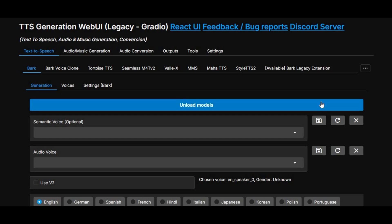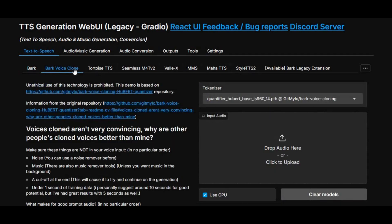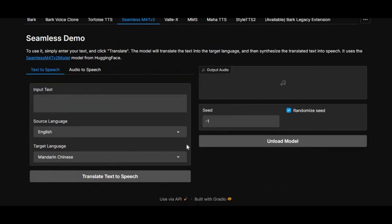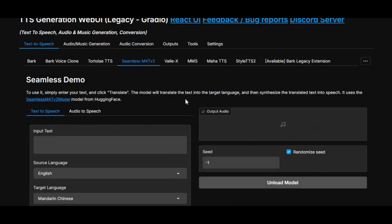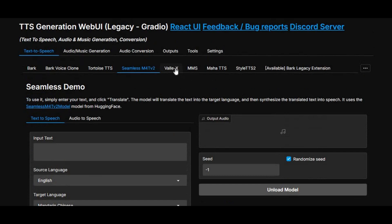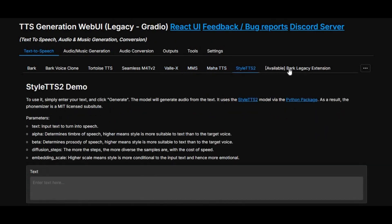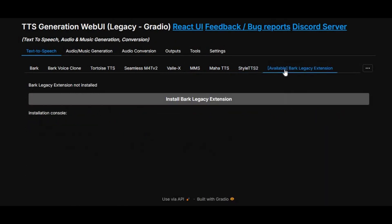Introducing TTS Generation WebUI — all the best and updated text-to-speech and voice cloning tools like Bark, Tortoise TTS, Maha TTS, and multi-language TTS tools, plus music generating tools, all in one tool. This is amazing. You don't need any other tool if you have this tool installed.